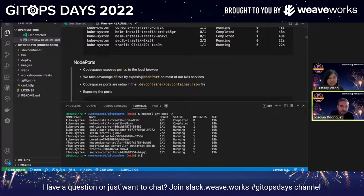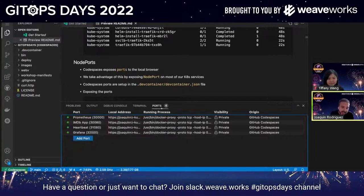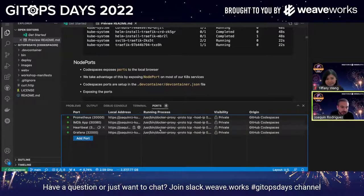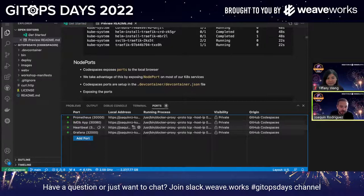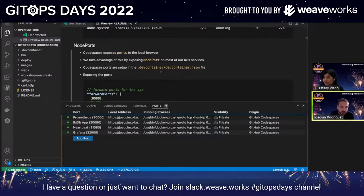One thing I also want to note is that we're going to be using port forward as part of Codespaces. By default, we already have defined a few port forwards — they're active, but we don't have the applications running yet. Right now you can see we have some port forwards defined for Prometheus, for our custom app, for Grafana, et cetera. I just wanted to note that before we get started — just know that this exists and we'll be using it throughout the workshop.